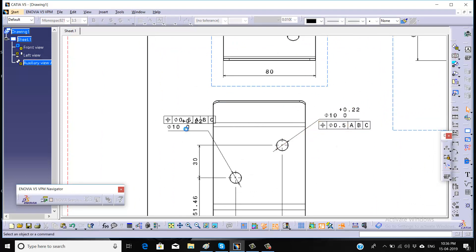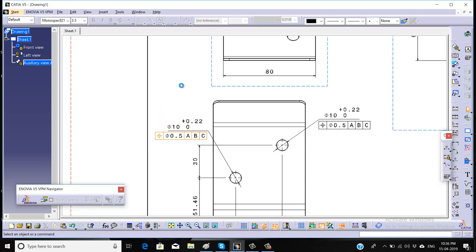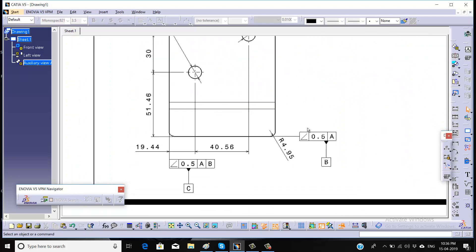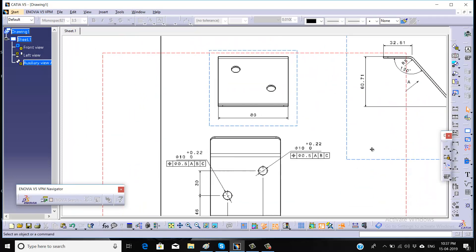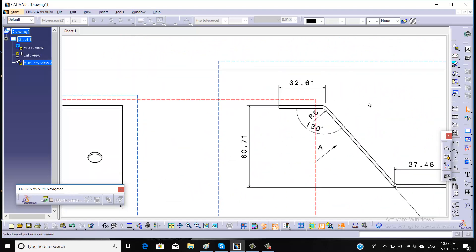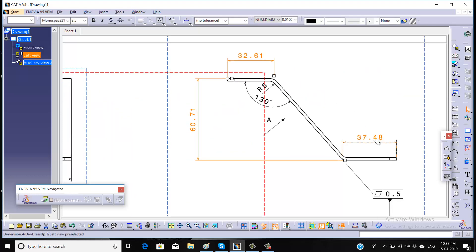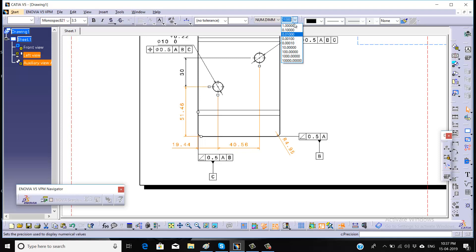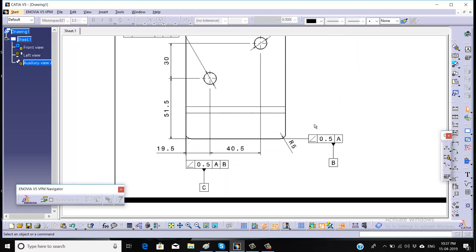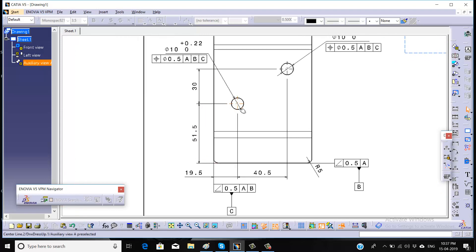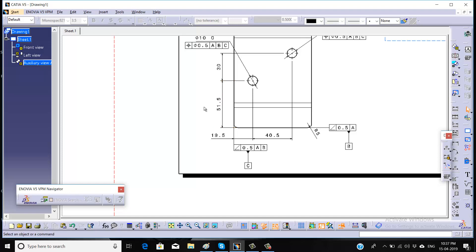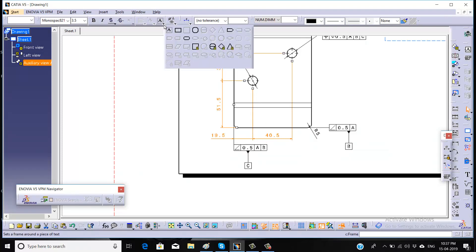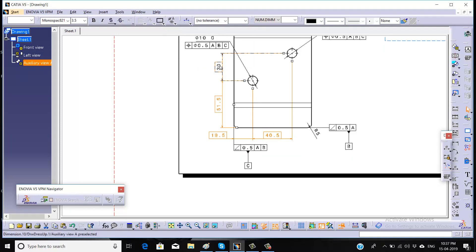As you can see, we have not taken precision for this dimension, so select this dimension and go for the precision value 0.5. Since we applied GD&T on these holes, this dimension should be in a box — so select all this dimension and click on the rectangle box.